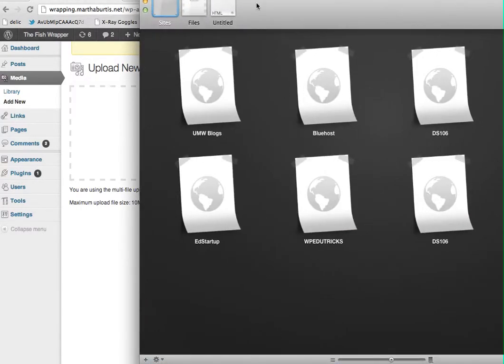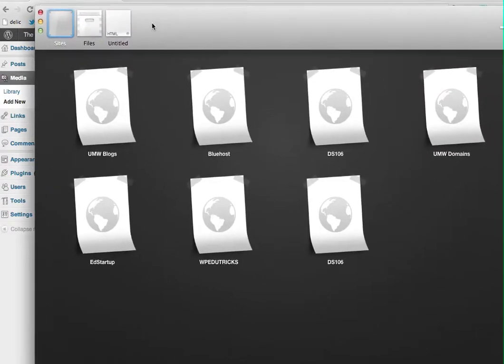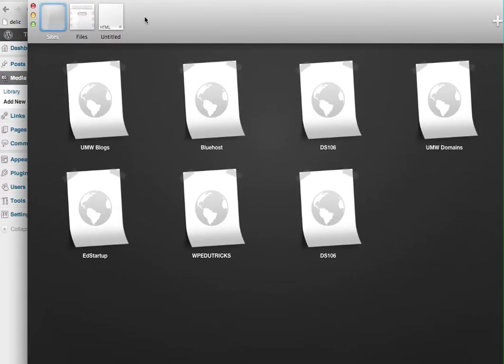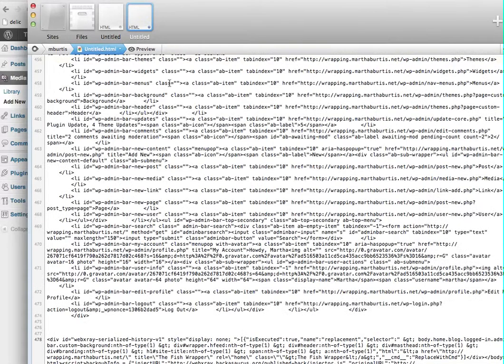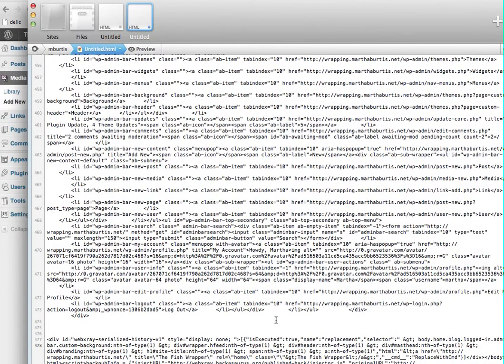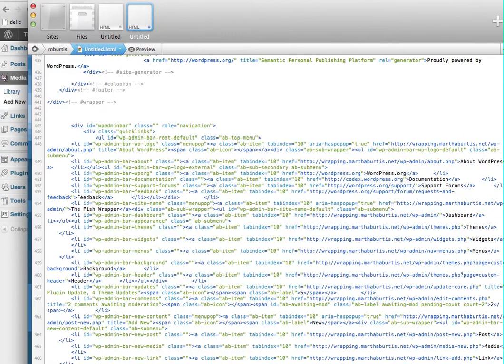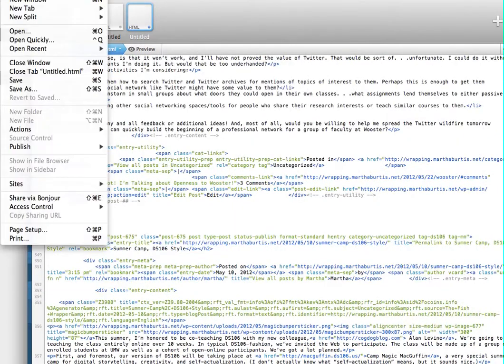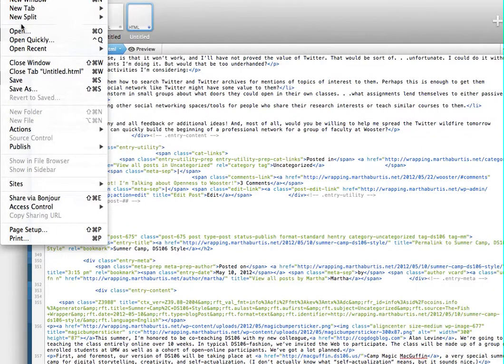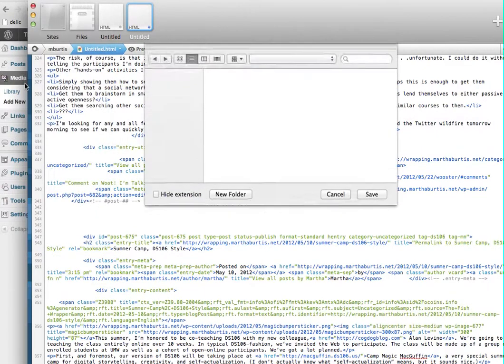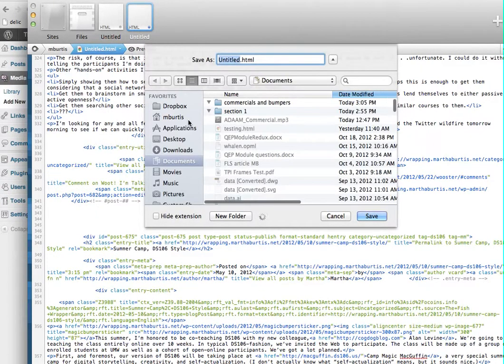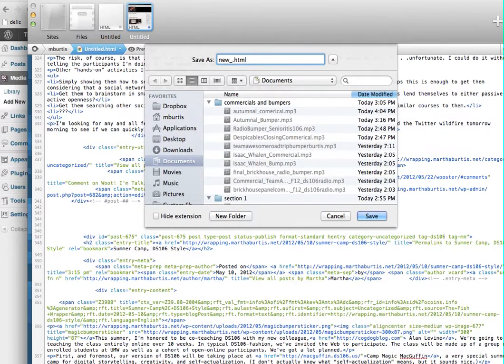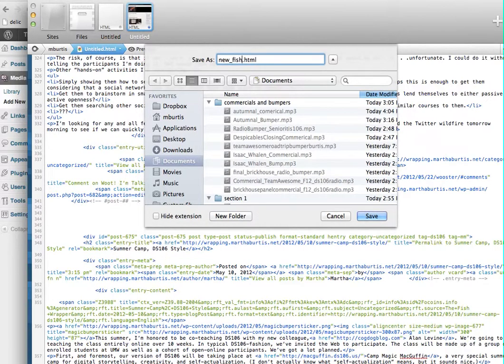So I'm going to open up my text editor. I use a text editor called Coda. You can just use whatever basic text editor you have on your computer, as long as you can save it with the extension .html instead of .txt. So I'm going to open up a new text file, paste that in there, go to file and save, and I'll do this as newfish.html. Save that to my documents folder.